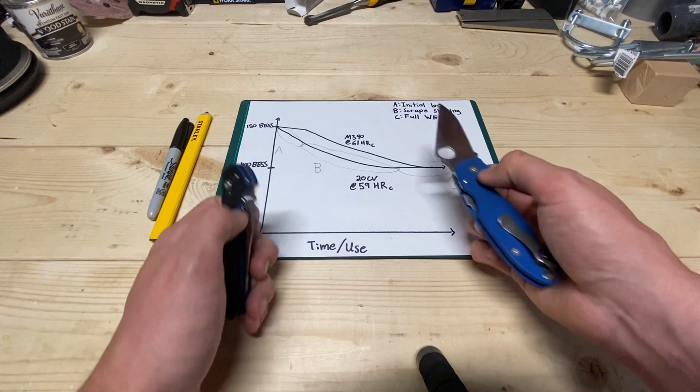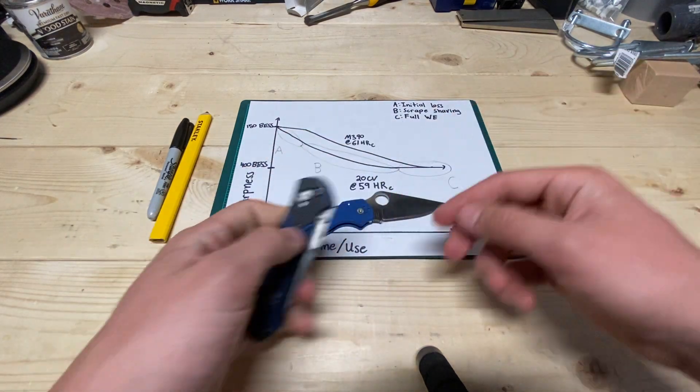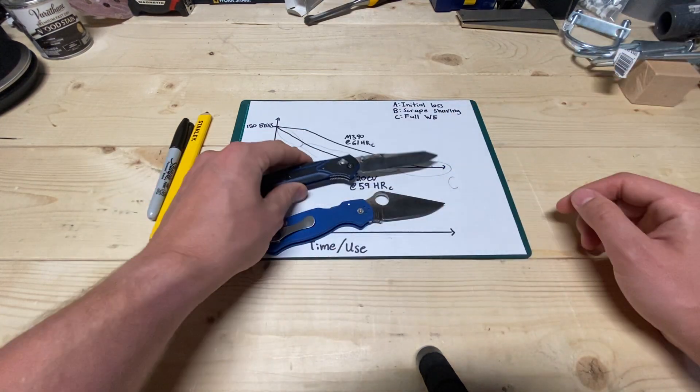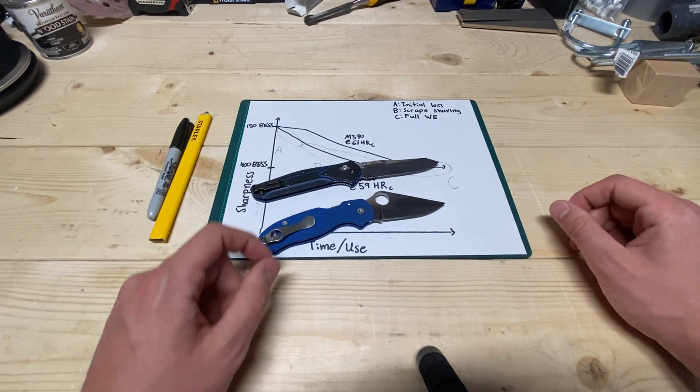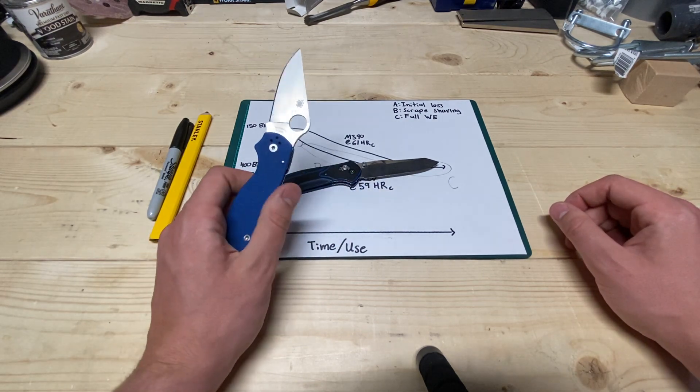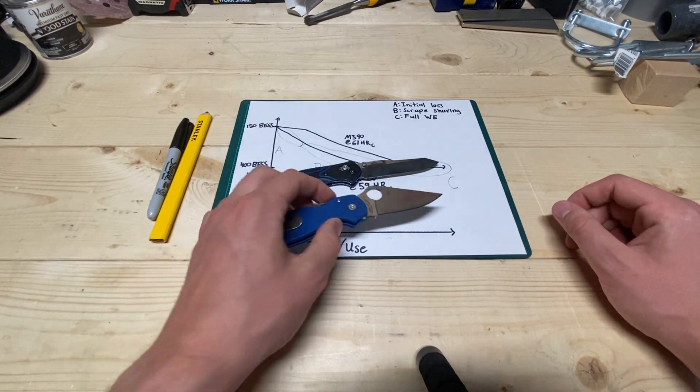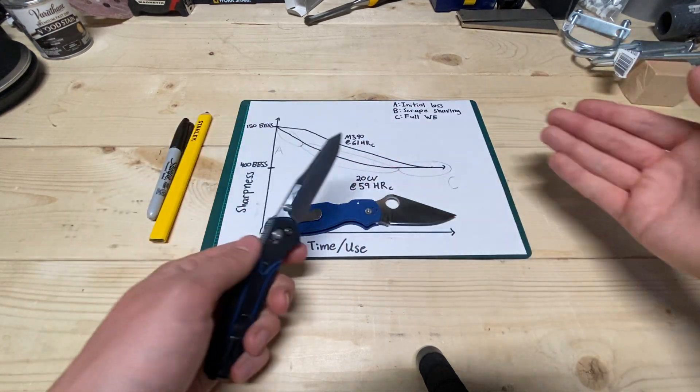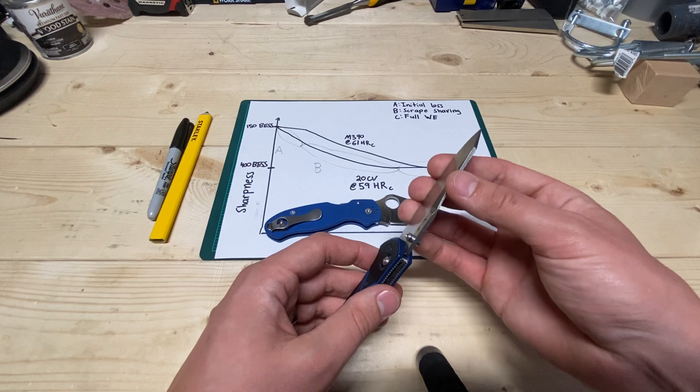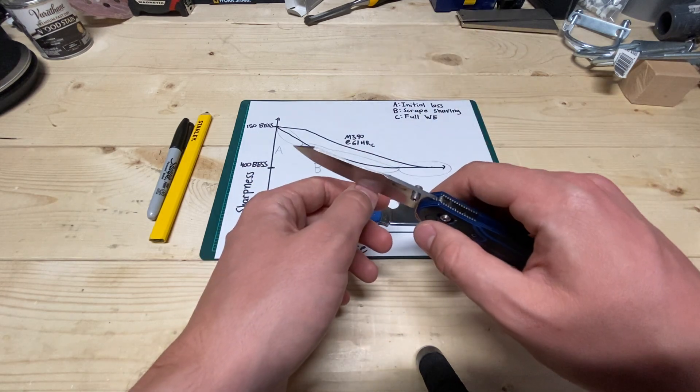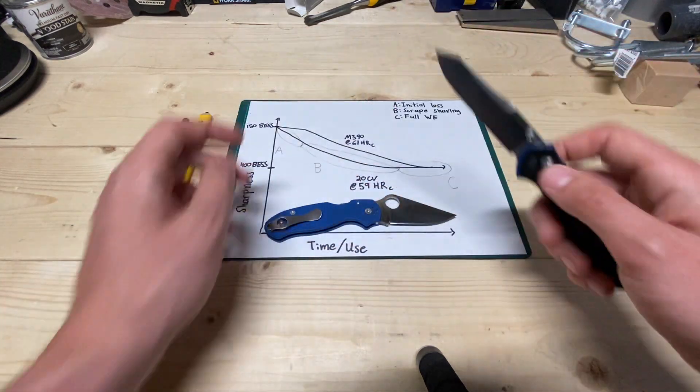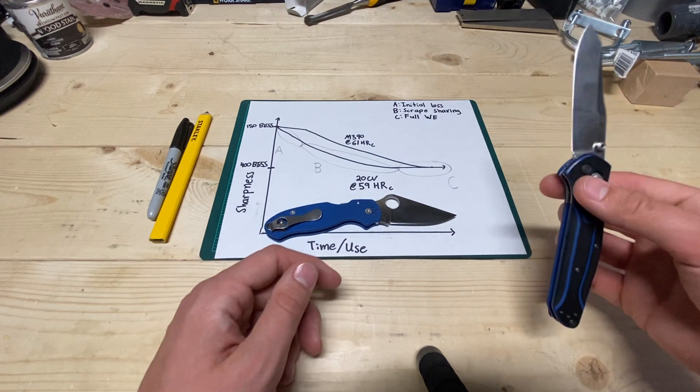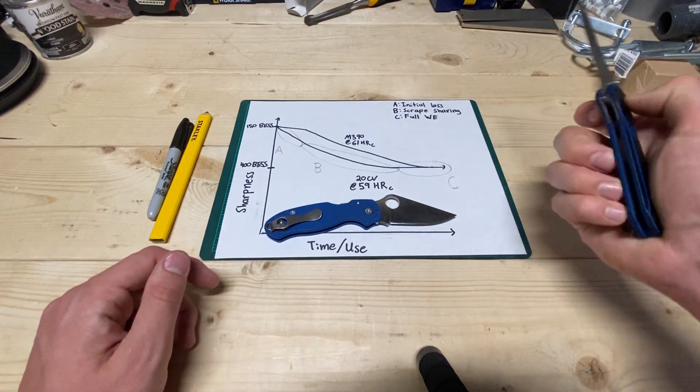And so the way I went about that is I sharpened these the same as I stated, and then I used them both, just EDC tasks, most of the wear was through cutting cardboard, but I used them both. Over the course of using them, I would feel the edge, check it on my nail, shave hair, cut paper, BESS test them, stuff like that.